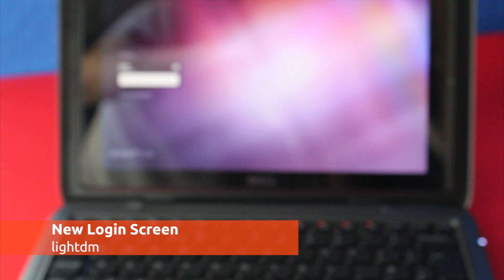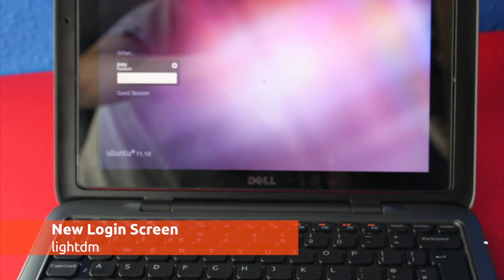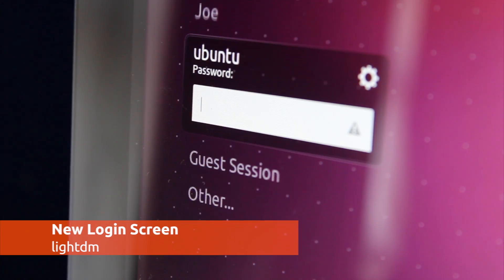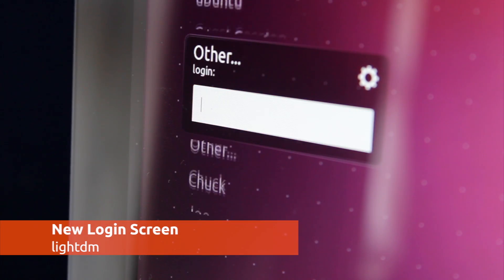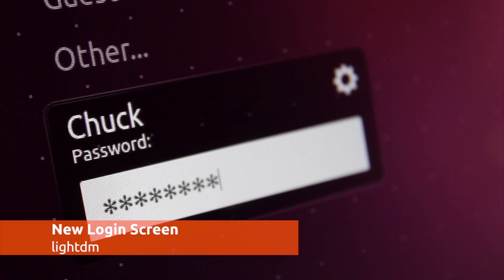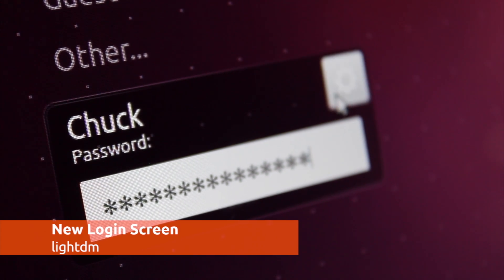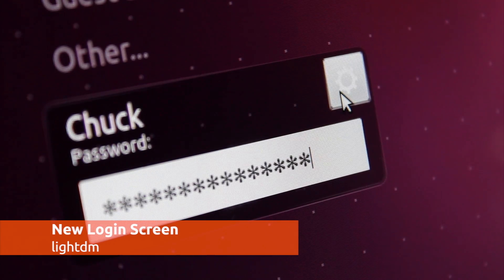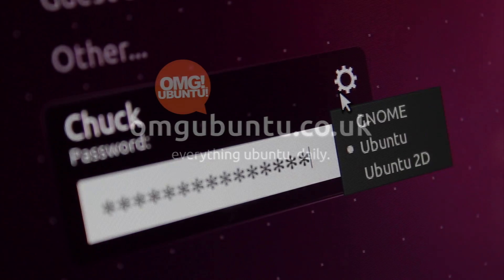Also worth mentioning that Ubuntu 11.10 supports a new sleek login screen. Powered by LightDM, this is lighter, sleeker, and let's be honest, far sexier.